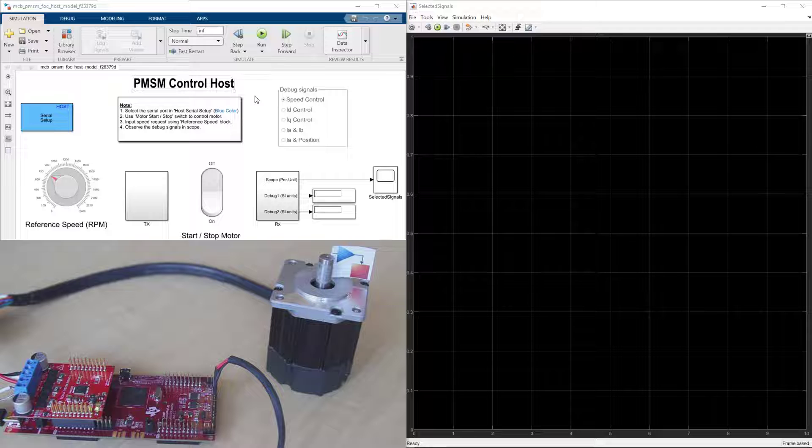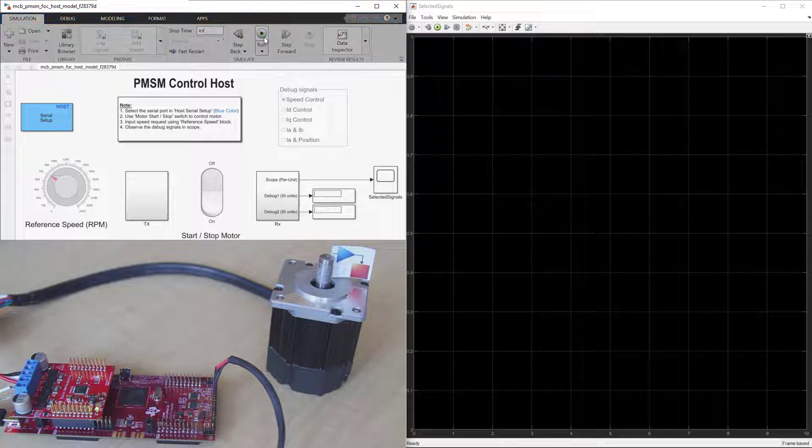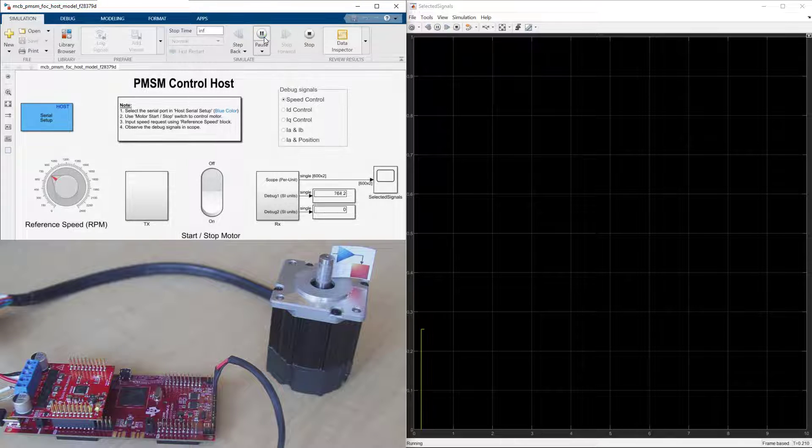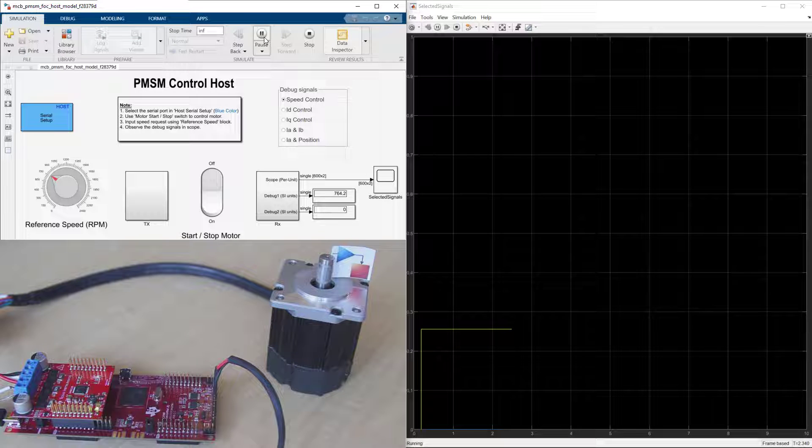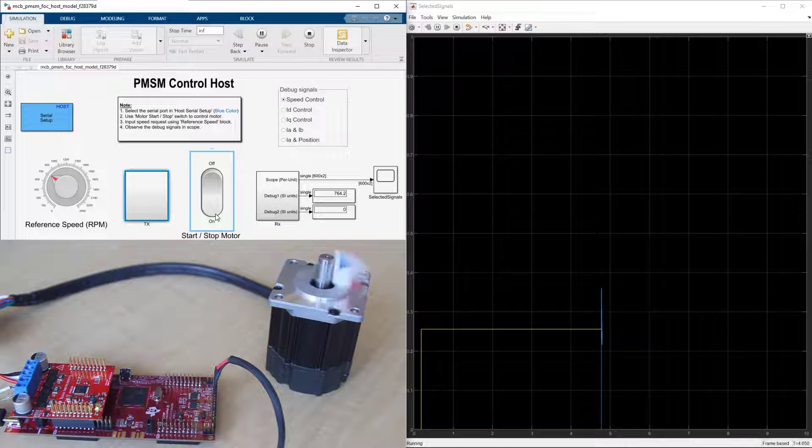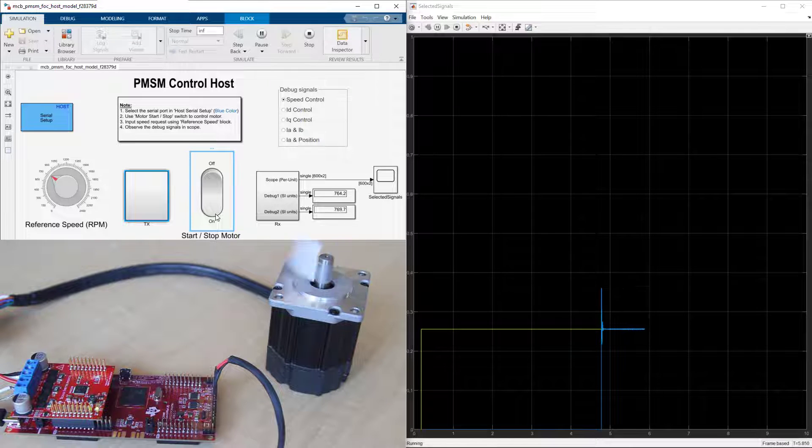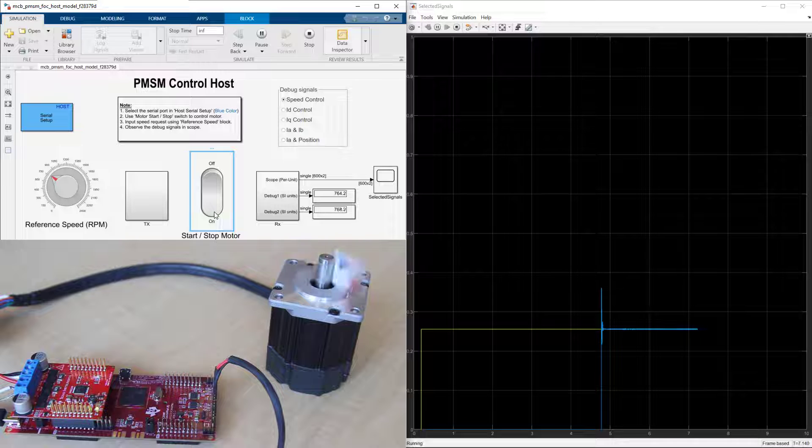To start the execution on the host, we go to the Simulation tab and press Run. We see the measurements in the scope on the right. Let's start spinning the motor by turning the switch on. We see how the motor speed starts tracking the reference.